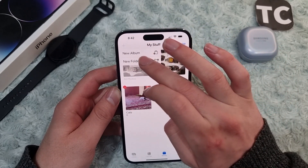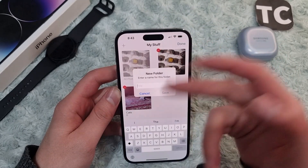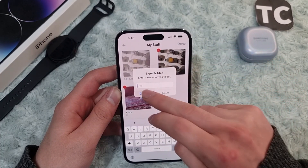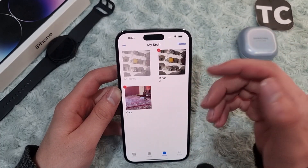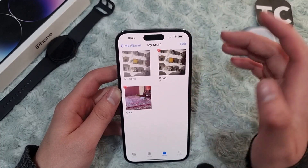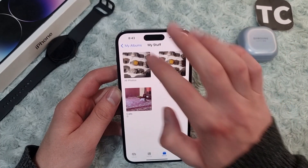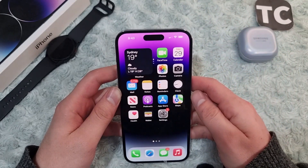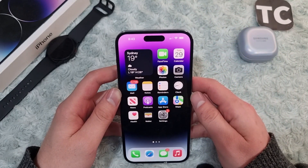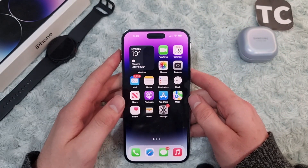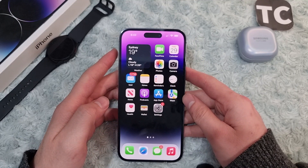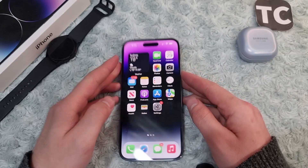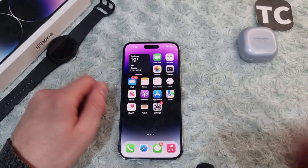Remember, you can also add a new folder inside that folder. Simply tap on the new folder, give it a name, and inside it you can add new albums. That's how you create a new folder in Photos on the iPhone 14 series. Thank you for watching — please do like and subscribe.